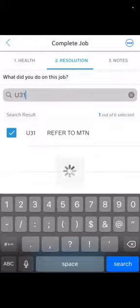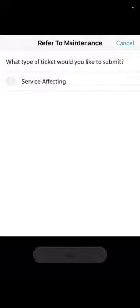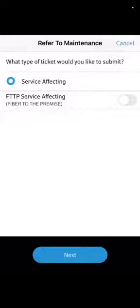It's going to generate a new window. It's going to ask you what type of ticket you would like to submit. Service affecting: this option I usually don't check. I leave it off and then I hit next.